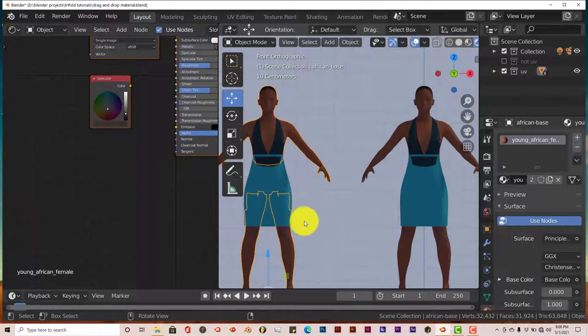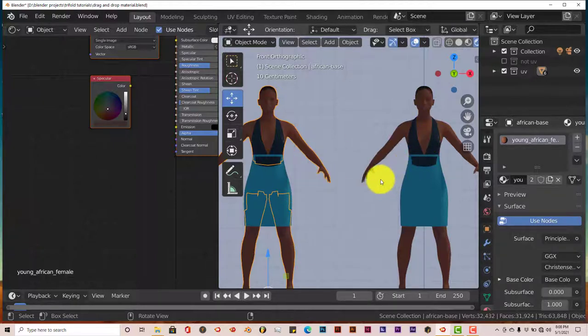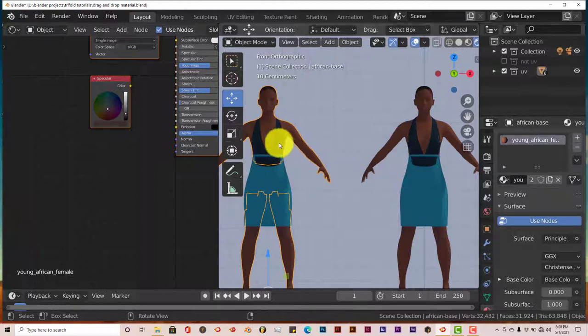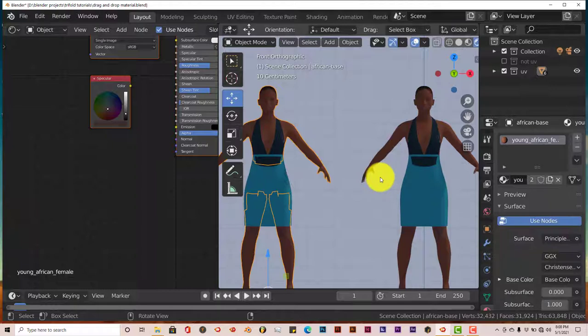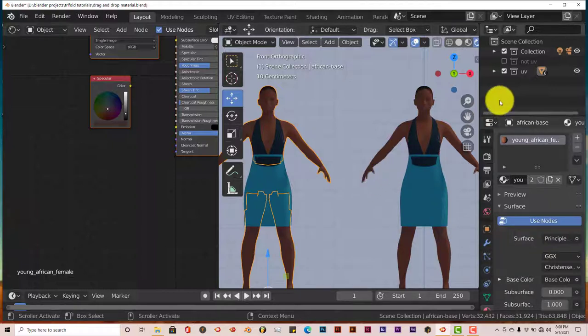But yeah, these are UV unwrapped images, and you can transfer textures from one UV unwrapped image to another. But I'm thinking that if they both have the same UV coordinates, or else it wouldn't work. Let's try it on something else.